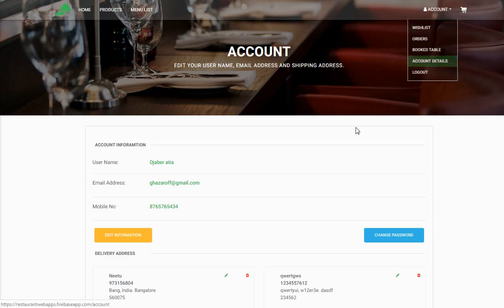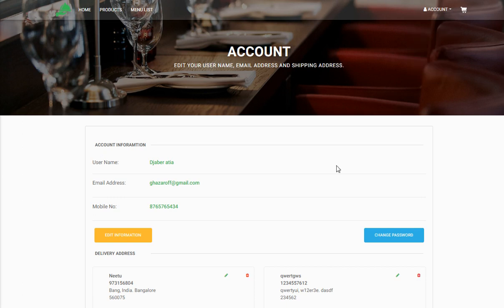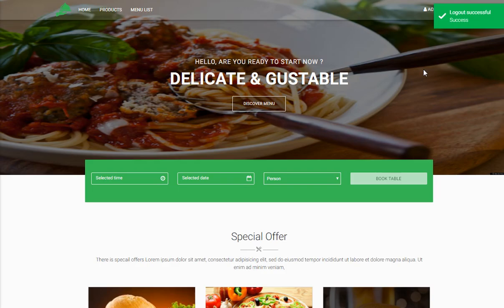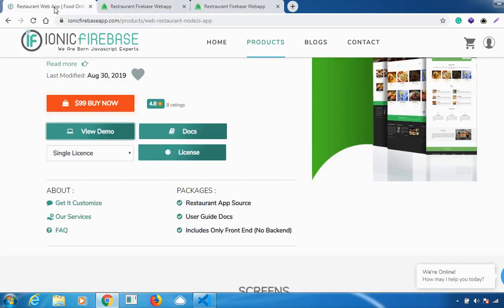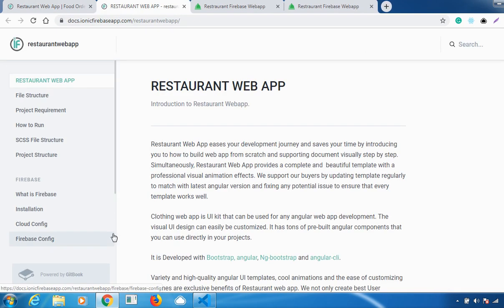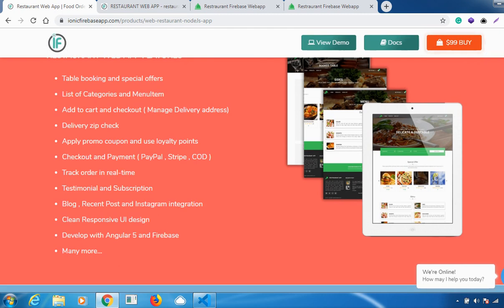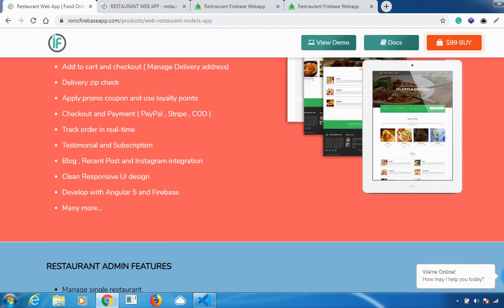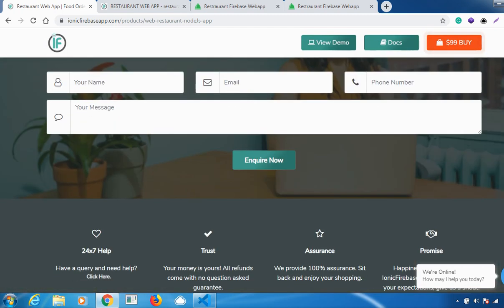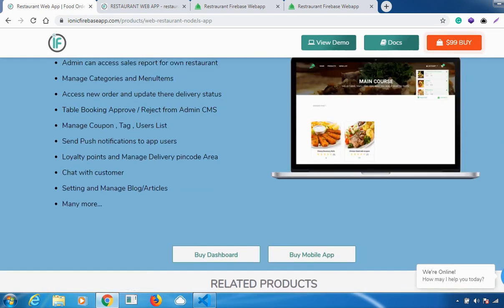That covers all the features: Account Details, Book Table, Orders, Wishlist, Home, Products, and Menu List. After using the application, you can also log out. If you want to buy it, click 'Buy Now'. To install it, go to our documentation page and follow the simple steps — all installation steps are given in detail. You can also go through the information on our website ionicfirebaseapp.com.